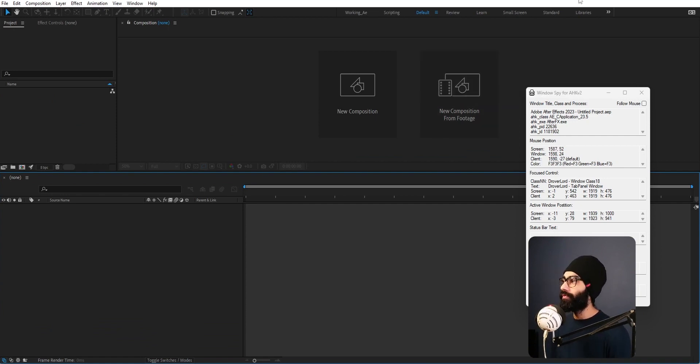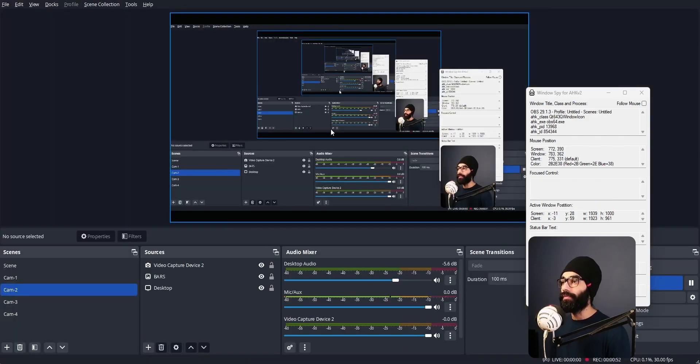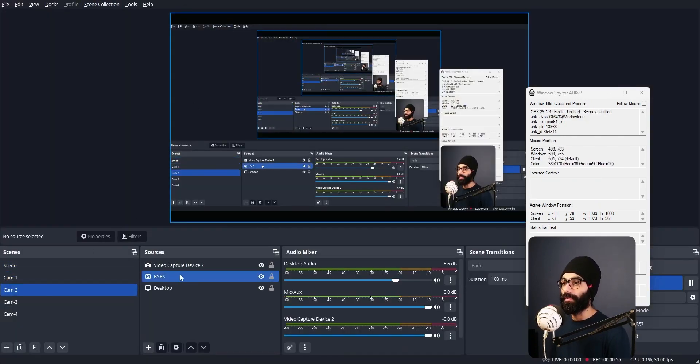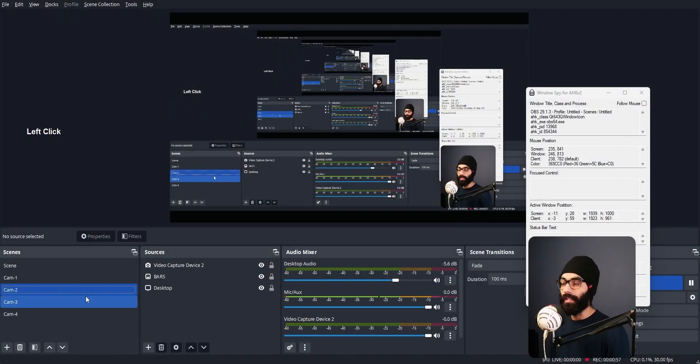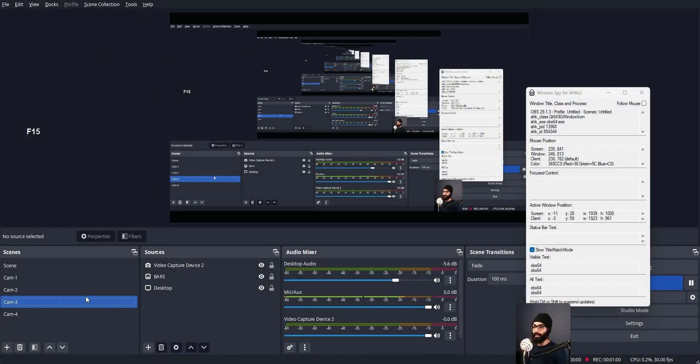This is very useful for me because I'm going to show you my OBS window here. Now what I do is I always have a bars thing on every single camera. By the way the way I move through my multi-cam is this way.